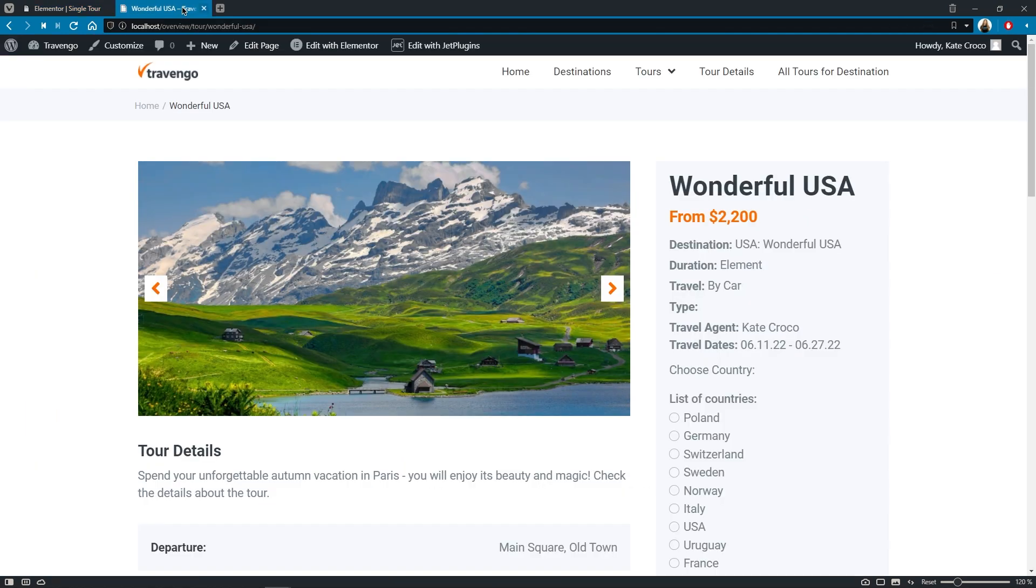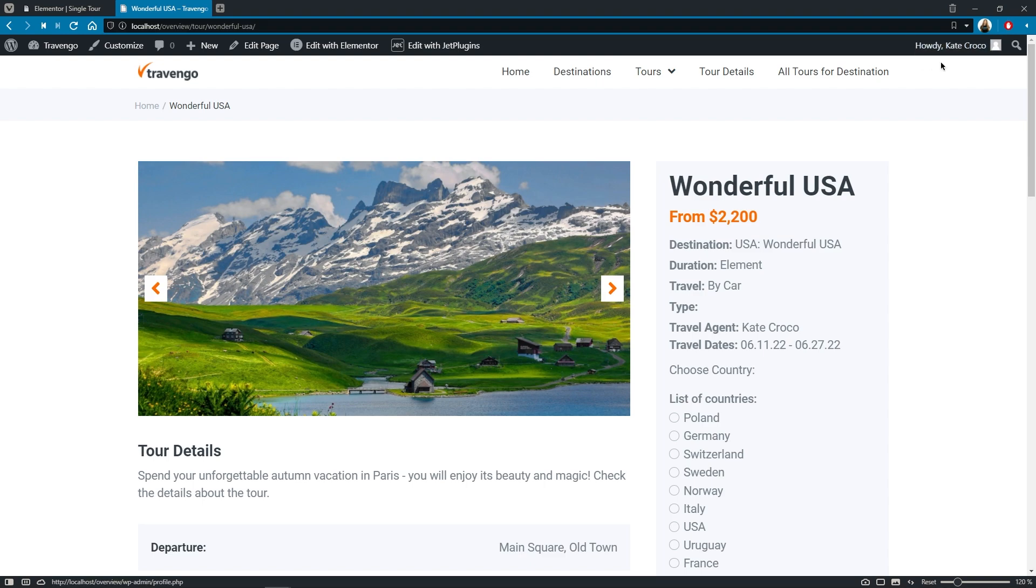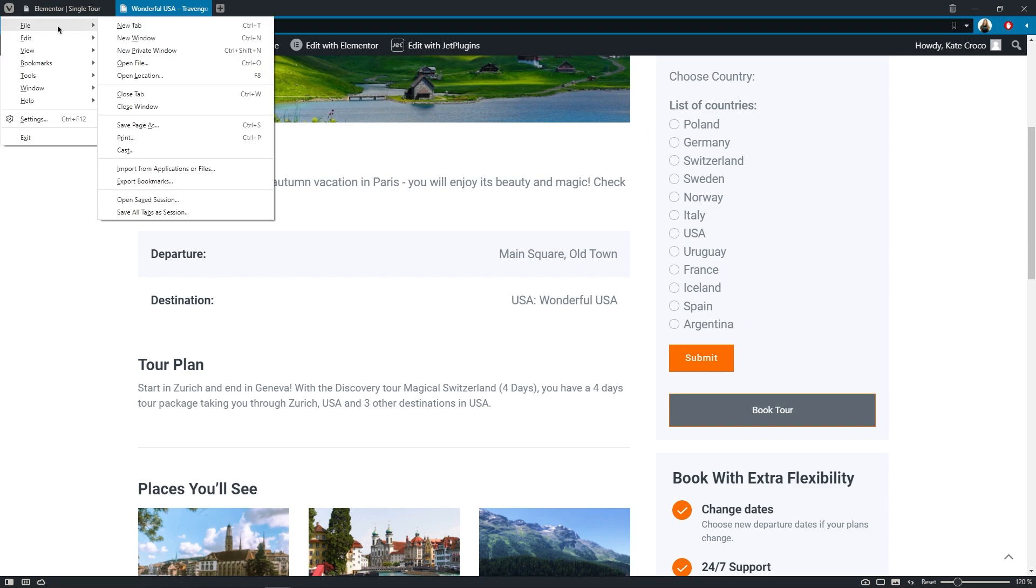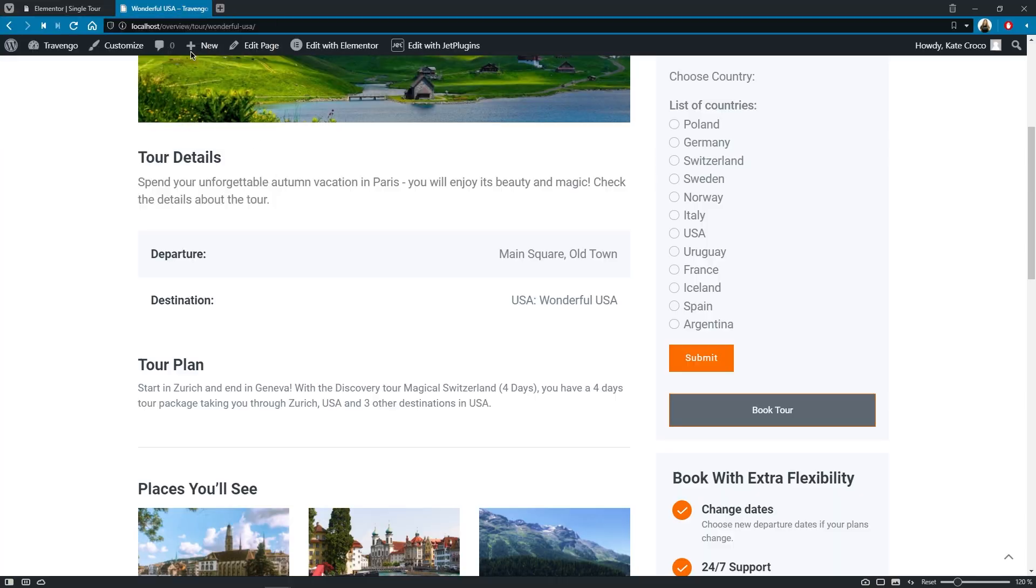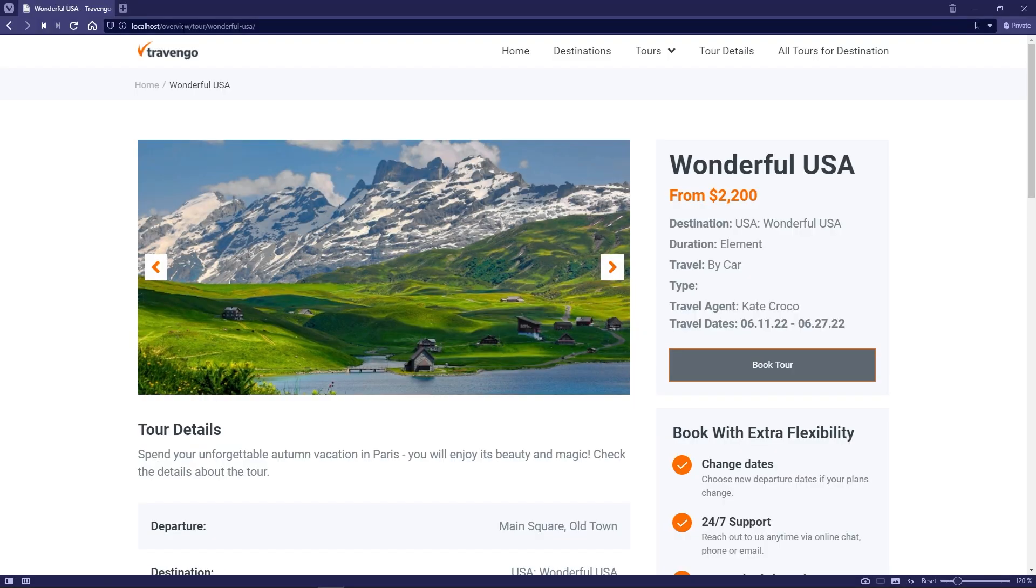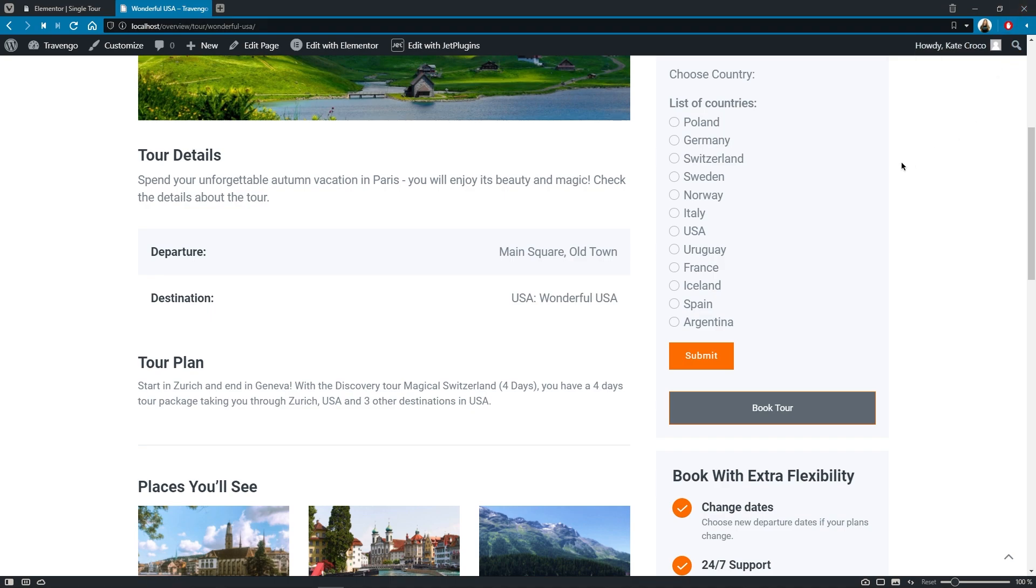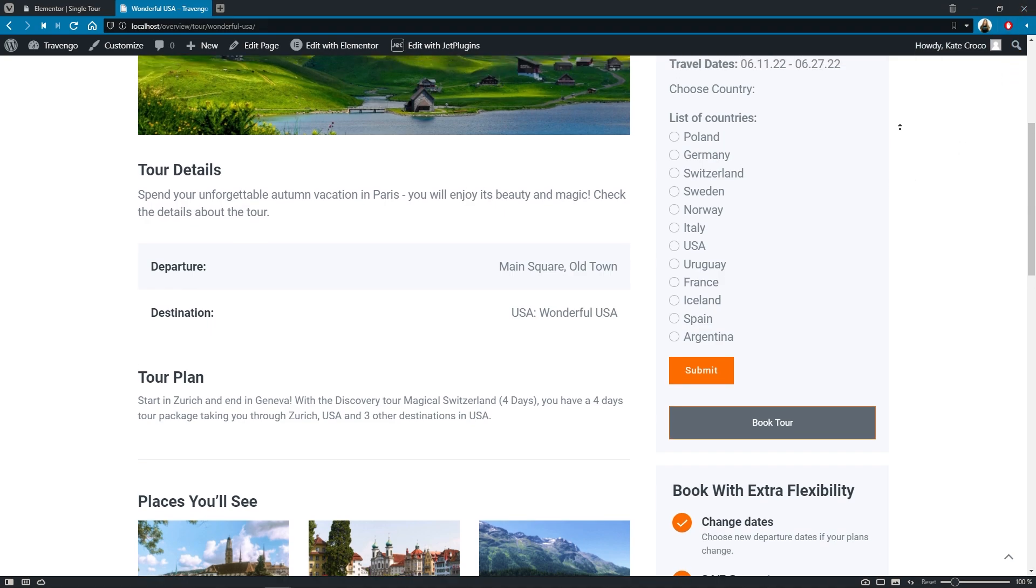Okay, so here's our single page for the Tour Wonderful USA. I'm currently logged in as an administrator, and as you can see, the form is available for me at the moment. But let's try to open this page in the new private window without logging in. There we go. The form is now hidden for other users who don't have appropriate permissions, so Dynamic Visibility is working just fine.